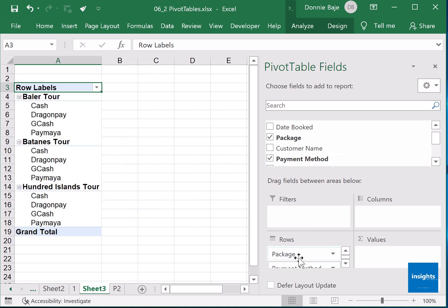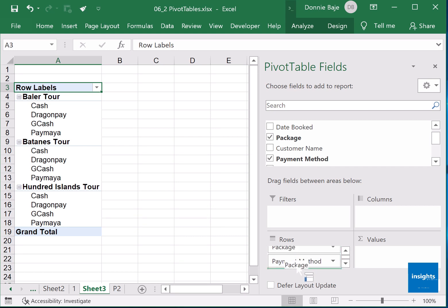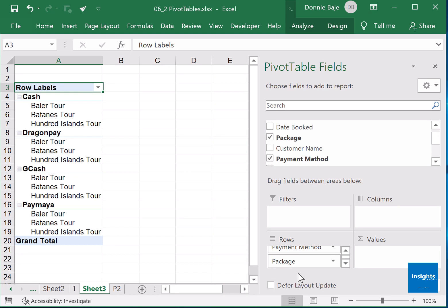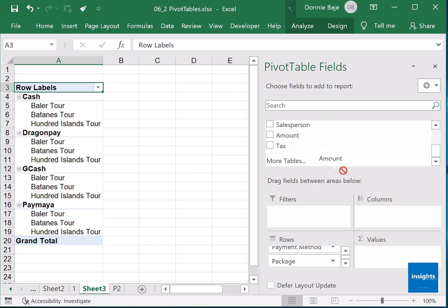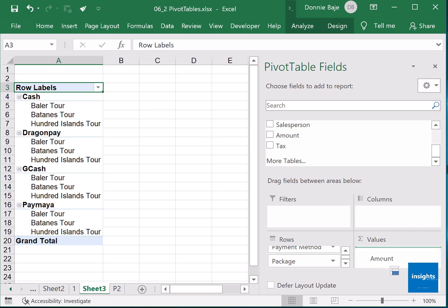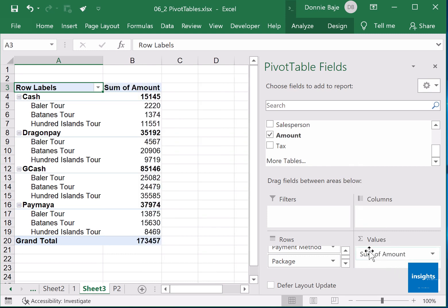Doesn't look nice. OK, it's up to you. I will swap them. I'll put the payment method first in the package, and then finally I'll put some numbers over here. Maybe I'll put the amounts. Since these are numbers, I'll put them here under values, and there you have it. You now have your basic pivot table.